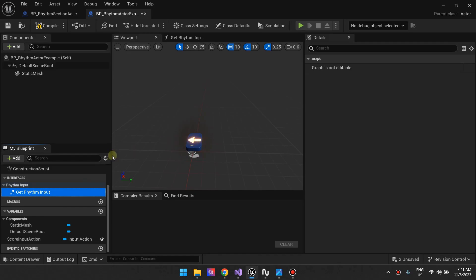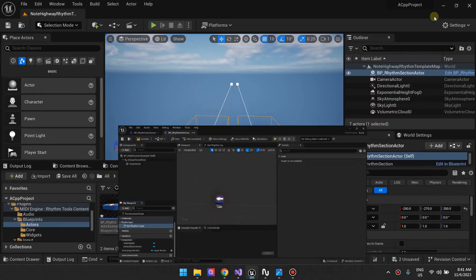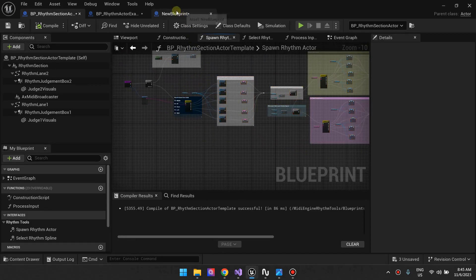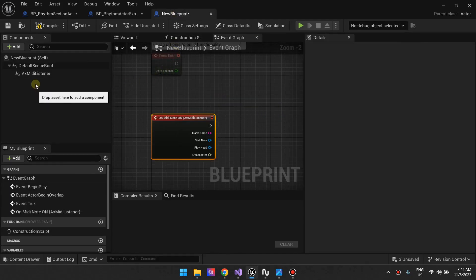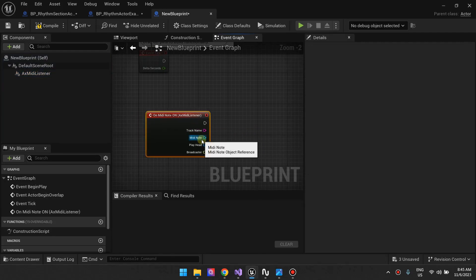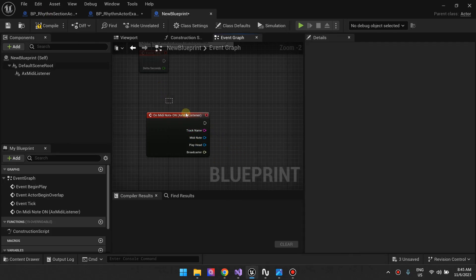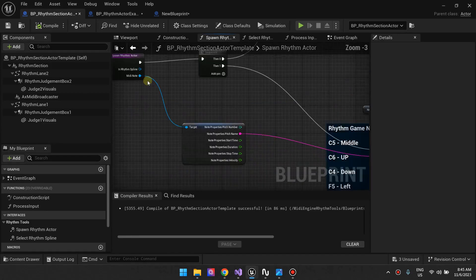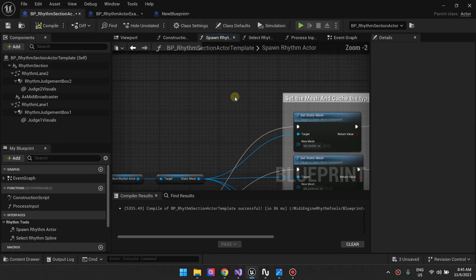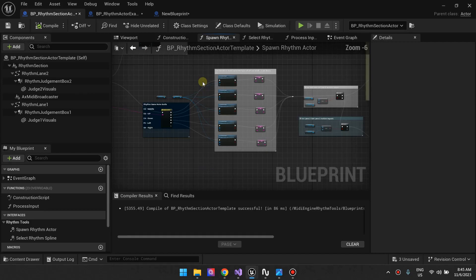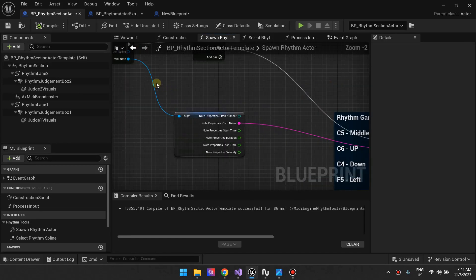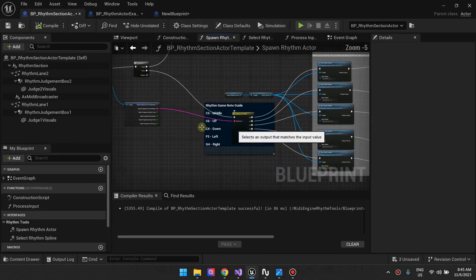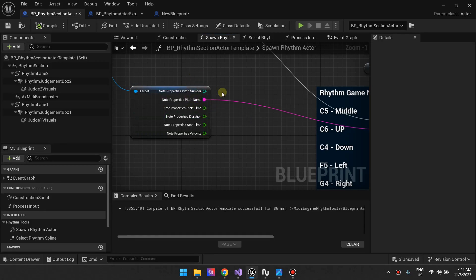You can also set the rhythm inputs — since this is a left arrow, you want it to match to the left key. From your MIDI engine broadcaster's knowledge, you have a MIDI listener that passes on the track name and the MIDI note. When the MIDI note is triggered, it passes that MIDI note to this function. The reason we pass in this MIDI note is so you can use it to make a decision on which static mesh to spawn. Our template takes the MIDI note and makes a decision depending on the pitch name — whether it's C5, C4, C6, etc.